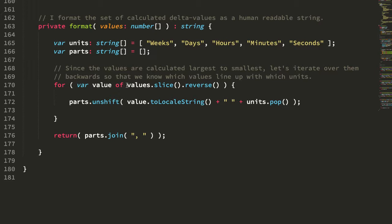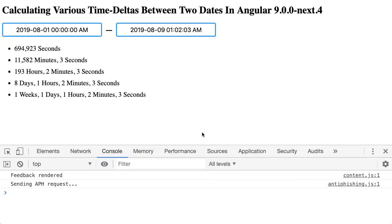And I'm just looping over that backwards so that I know which one's seconds, and then applying the output to it. I'm just concatenating the locale string, which puts in the commas, and makes it pretty like this.